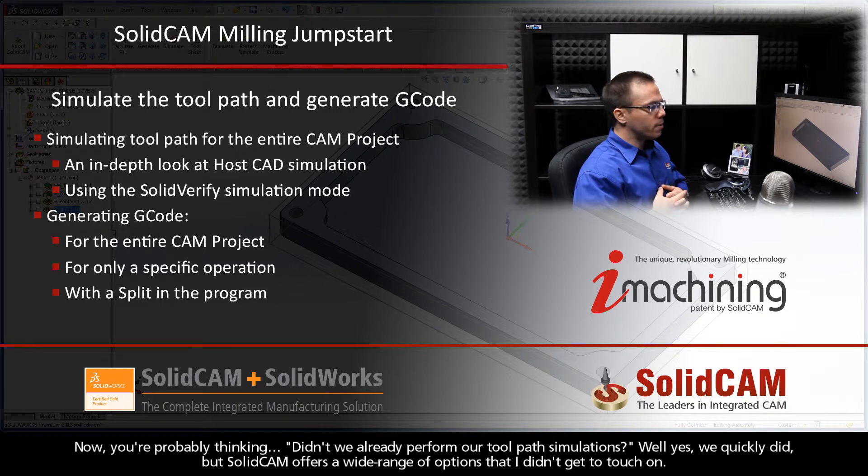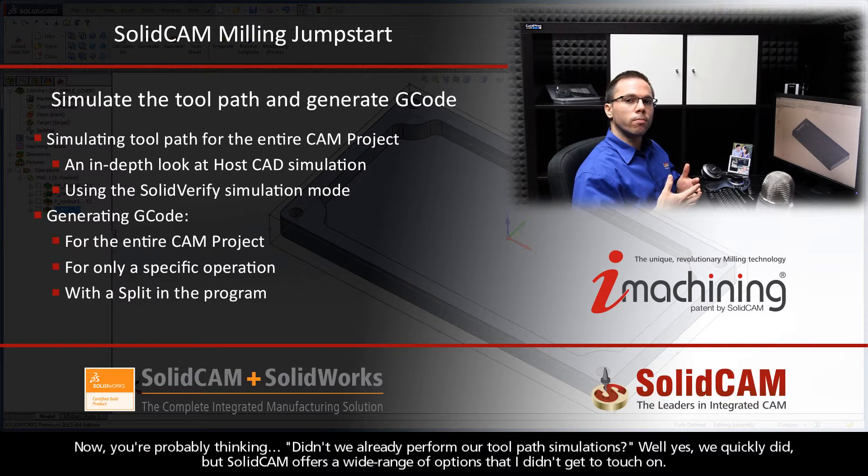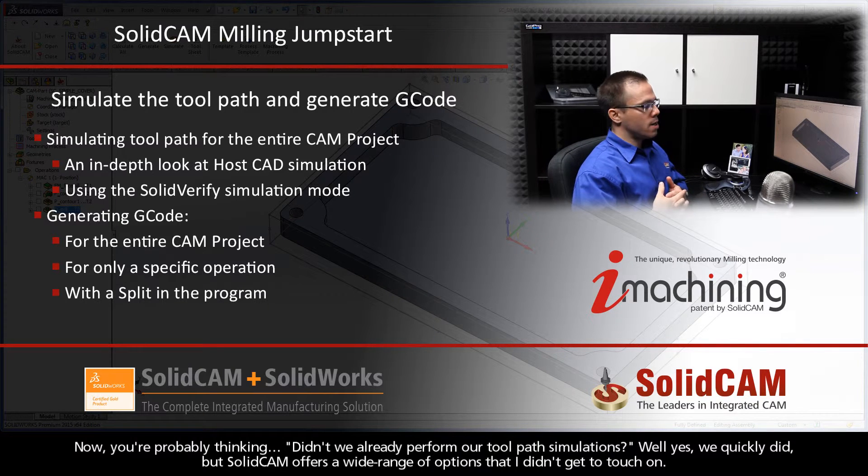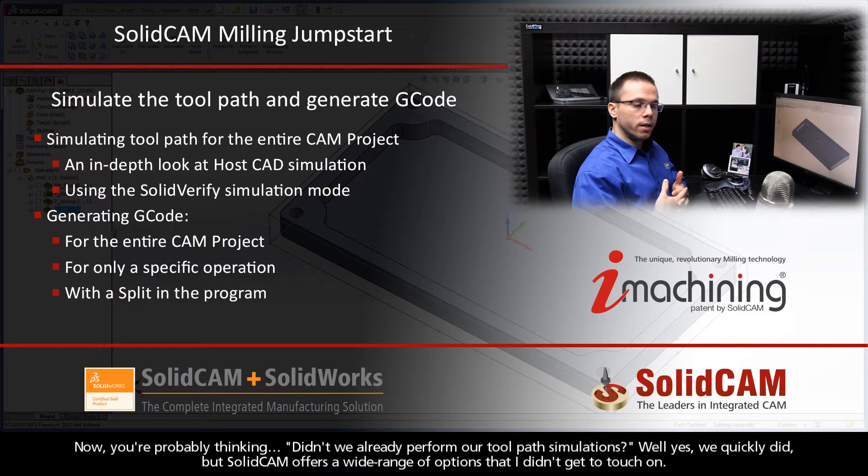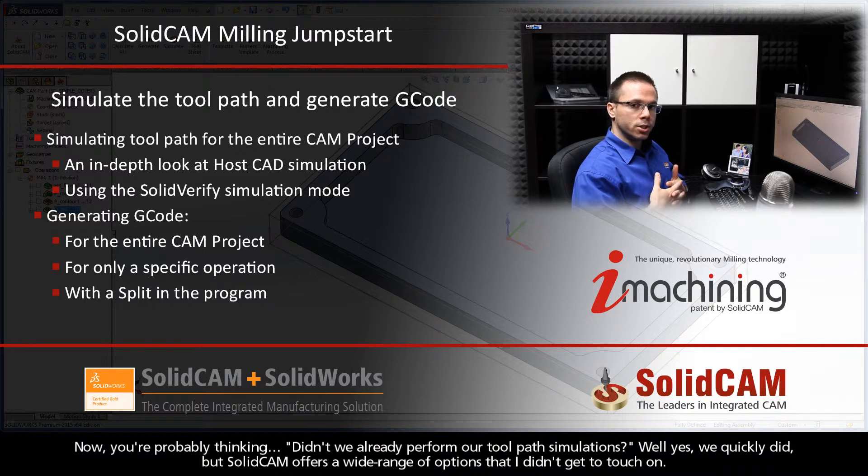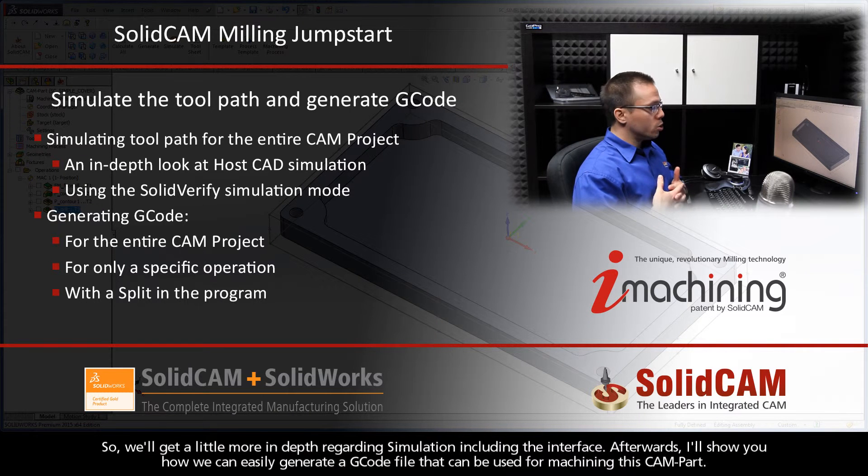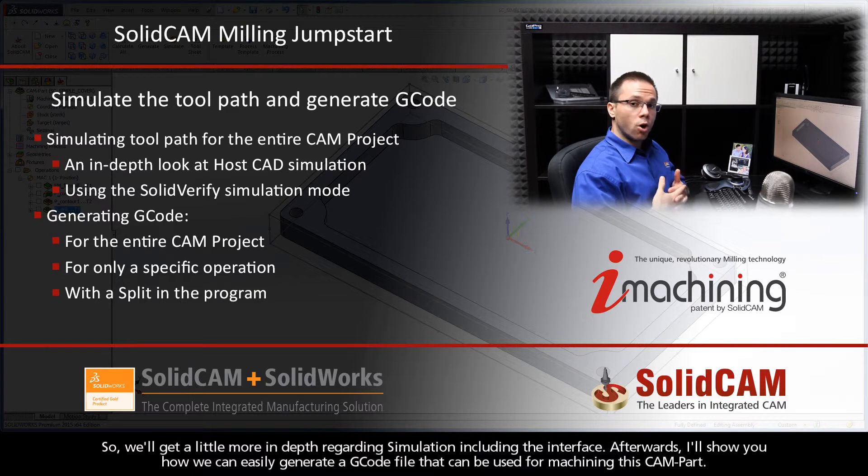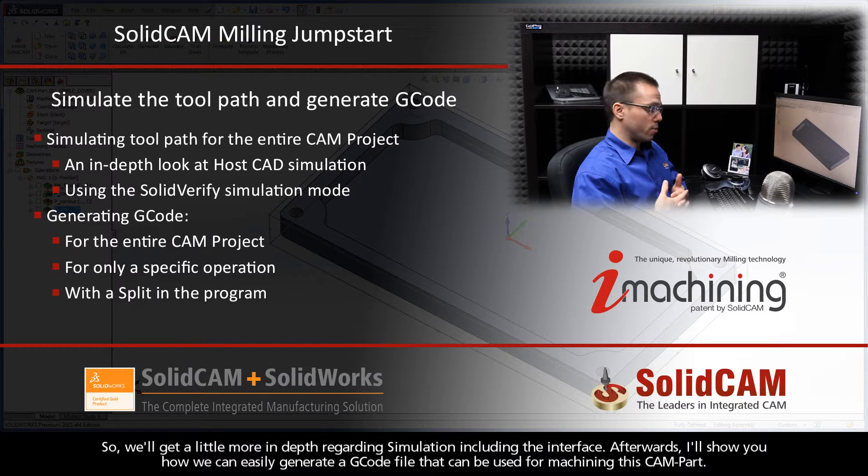Now you're probably thinking, didn't we already perform our toolpath simulations? And the answer is yes, we quickly did, but SolidCAM offers a wide range of options that I just didn't get to touch on. So we'll get a little more in-depth regarding simulation, including the interface.